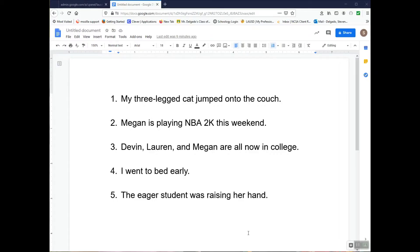Here are a few samples to work with. First, you're going to put in bold the complete subject, then highlight the simple subject, then underline the complete predicate, and highlight the simple predicate.